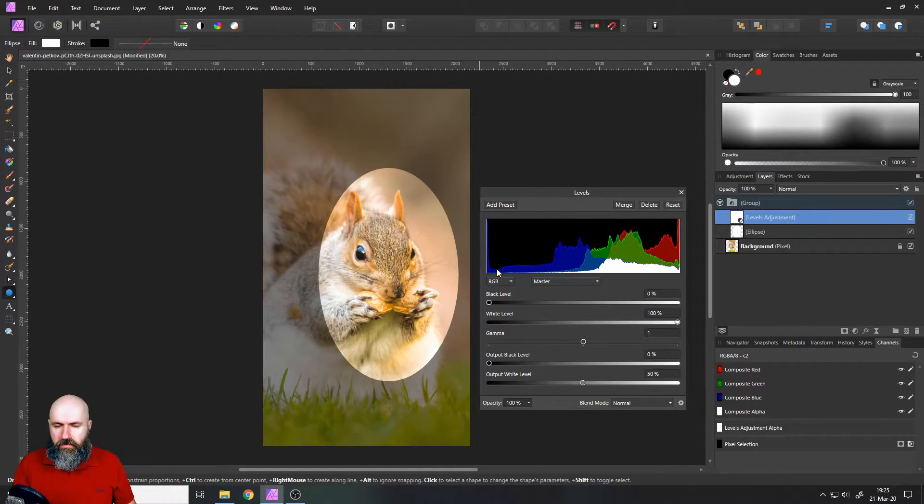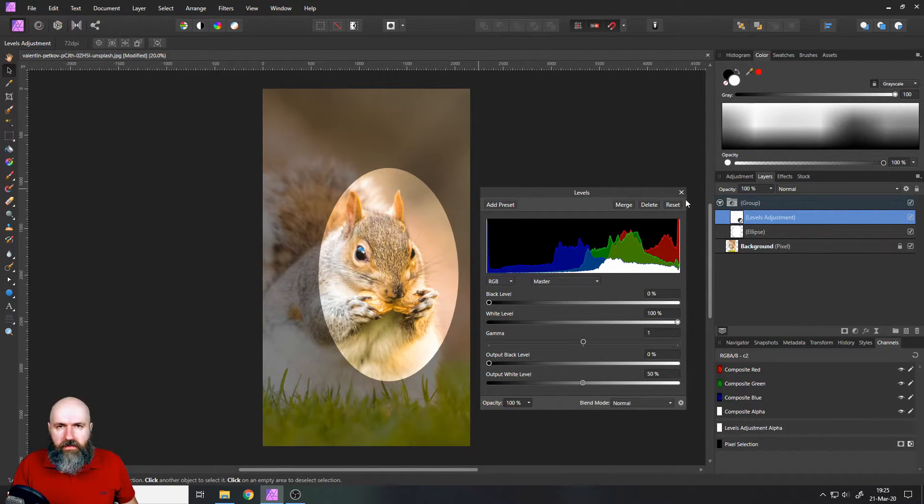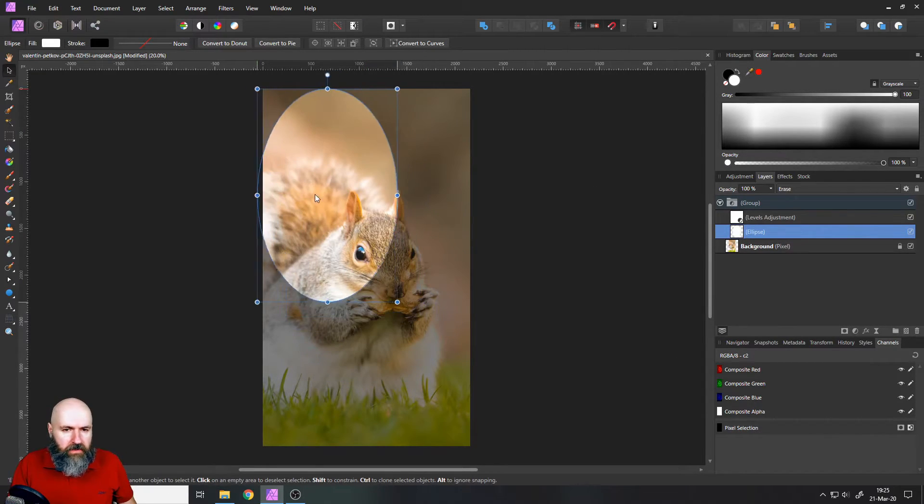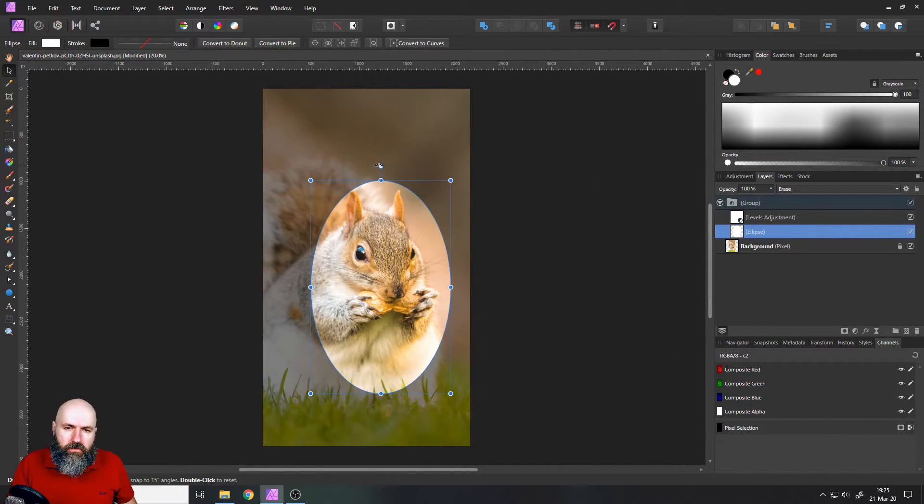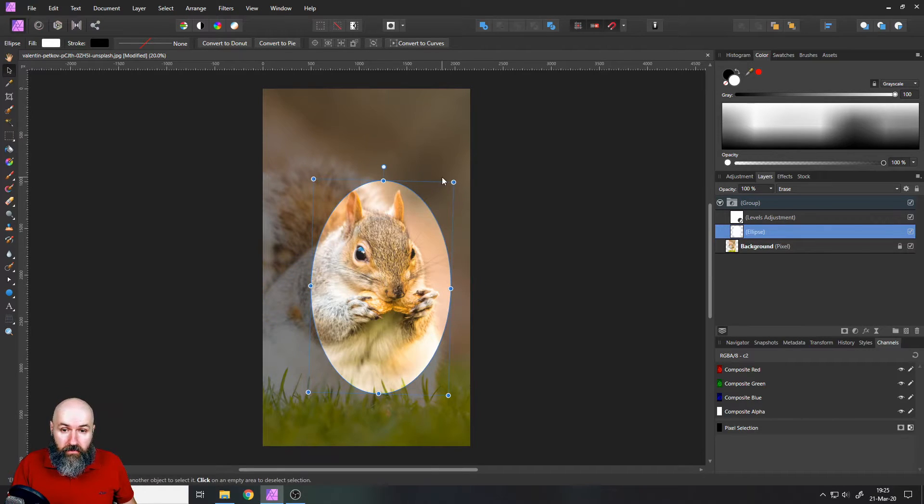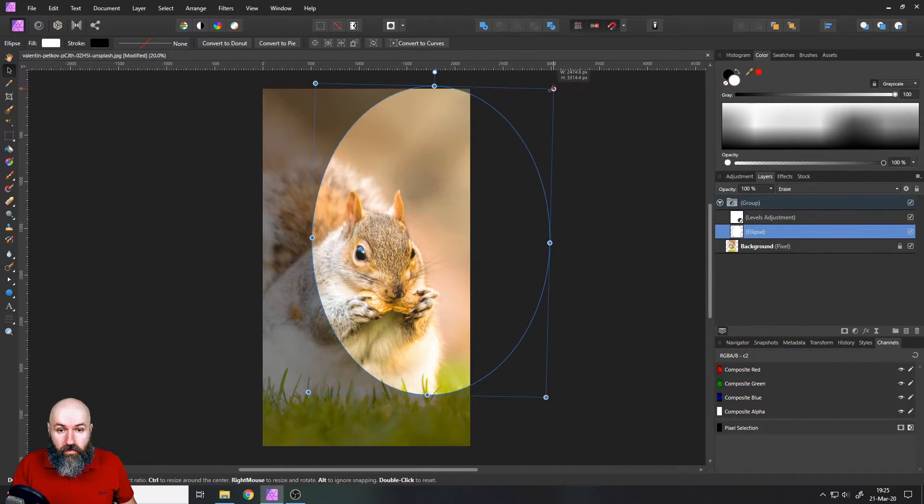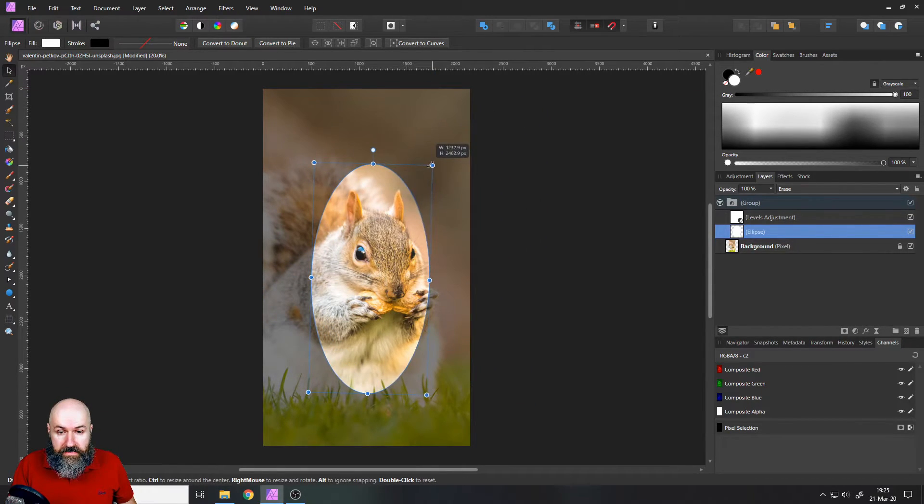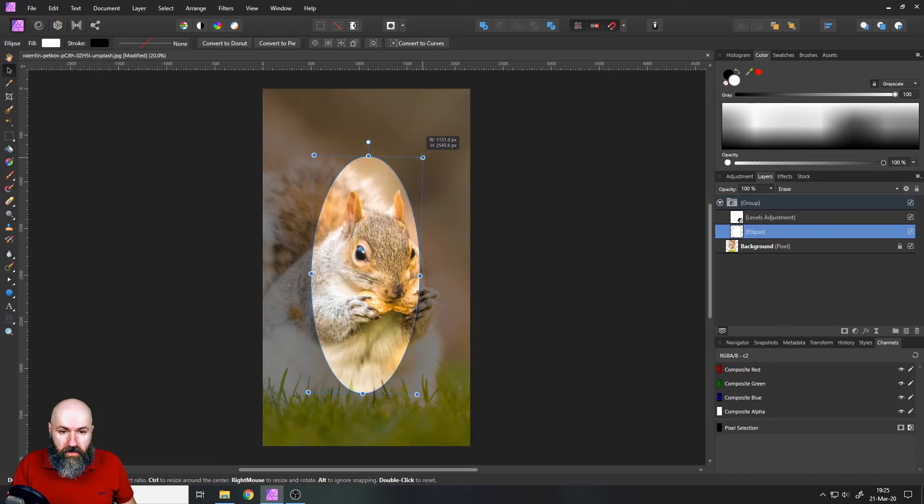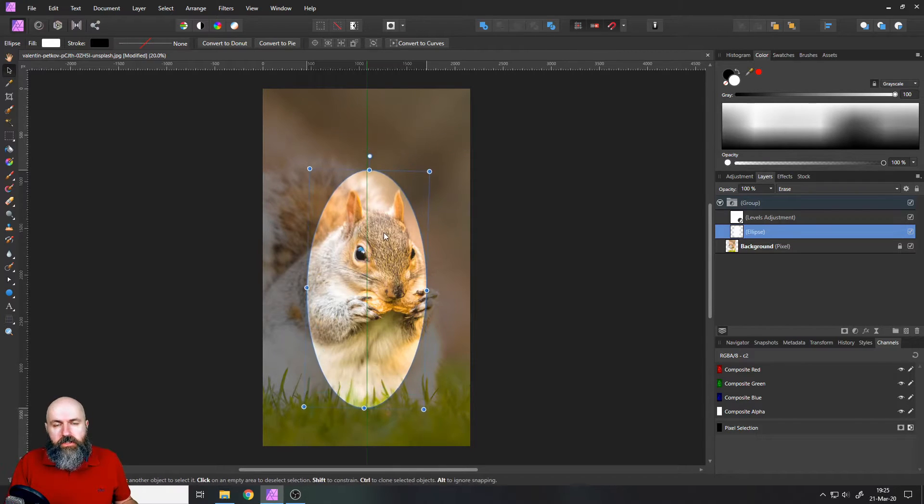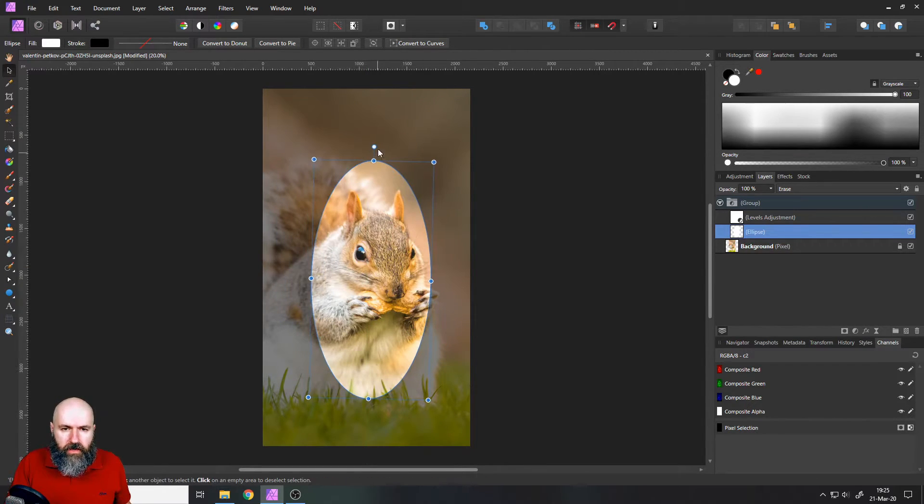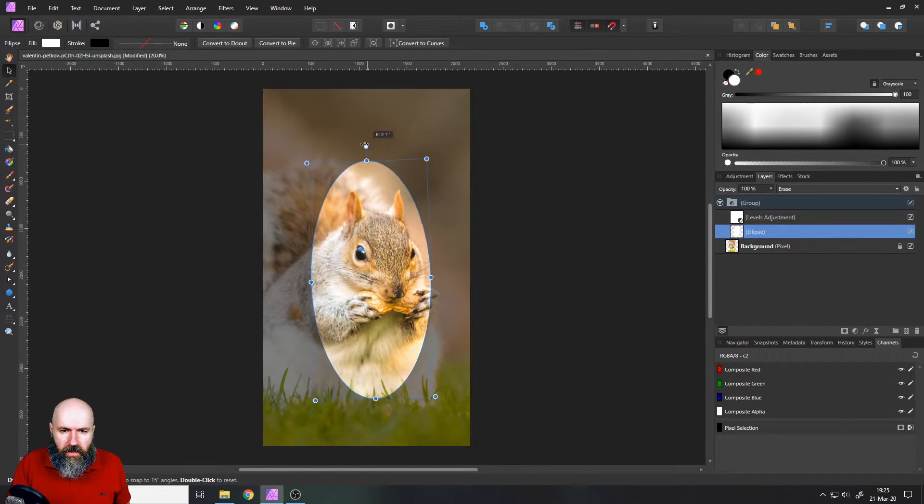And now the cool thing is because it's just an ellipse, you can select the ellipse, you can move it around and you can also rotate it and you can also resize it and also reshape it if you want to. It's just curves, you know, so you can do whatever you want with it.